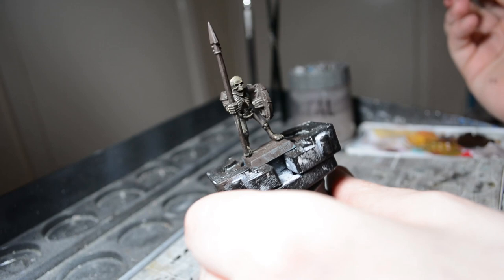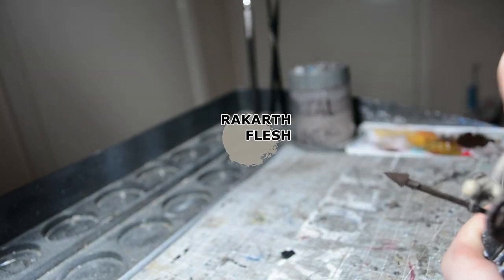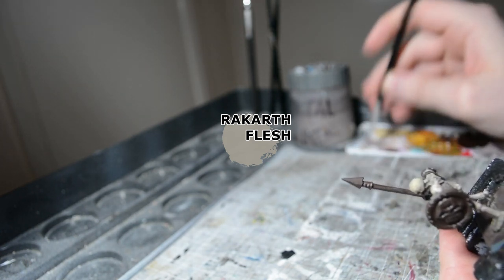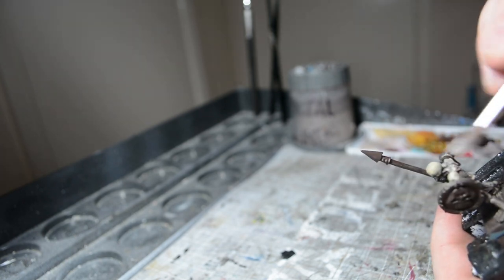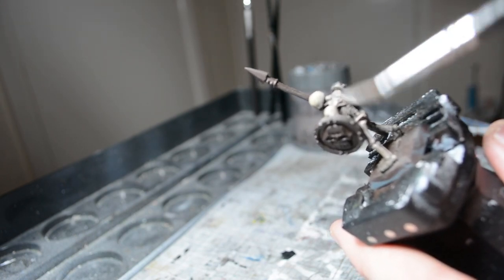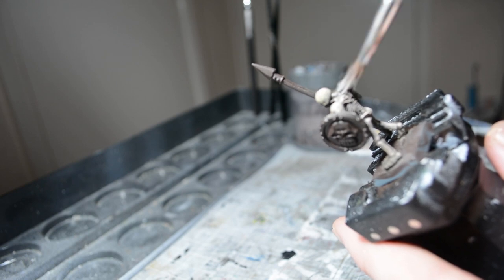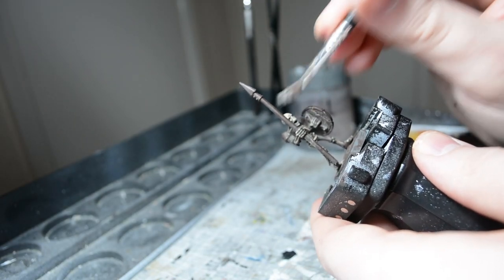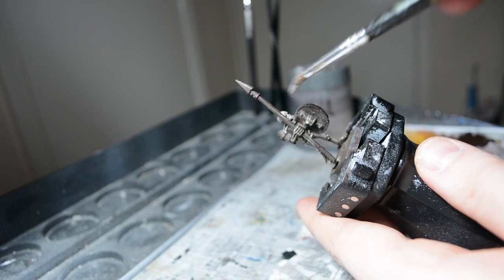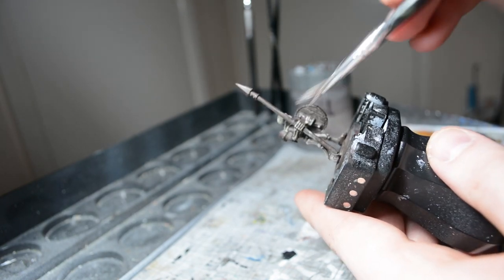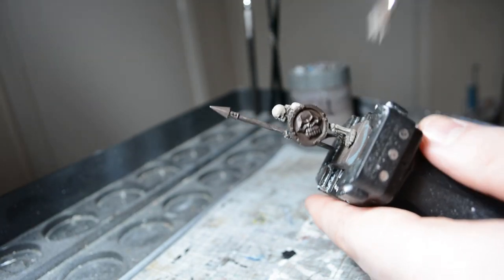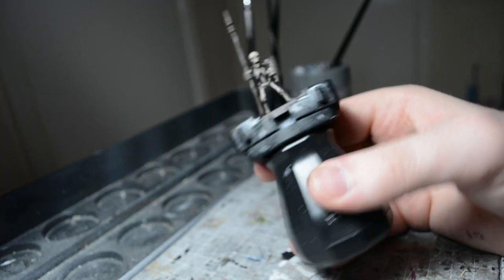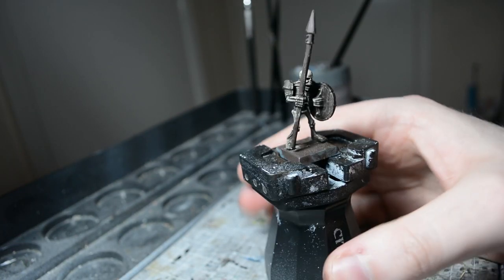Once the wash has dried, using Rakarth Flesh, I'm just going to do a dry brush, very light, just to catch those details. That's the bone done.